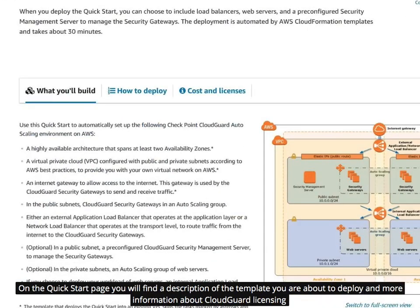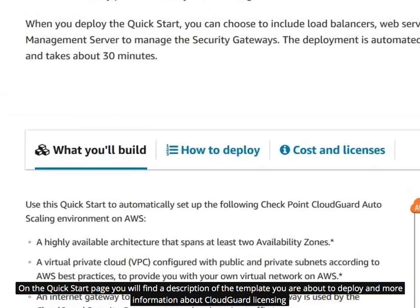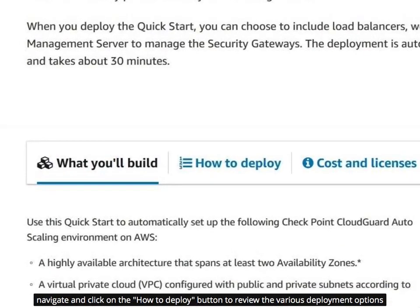From the Quick Start page you will find a description of the template you are about to deploy and more information about CloudGuard licensing. Navigate and click on the How to Deploy button to review the various deployment options.